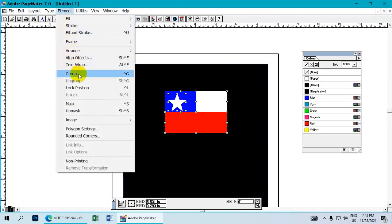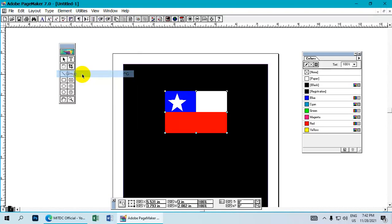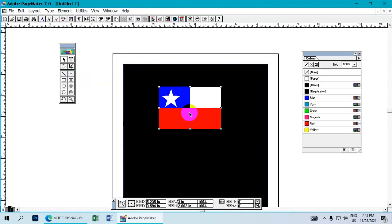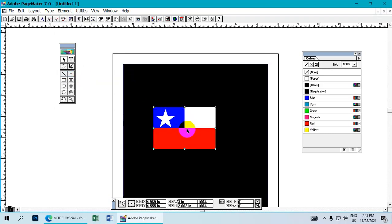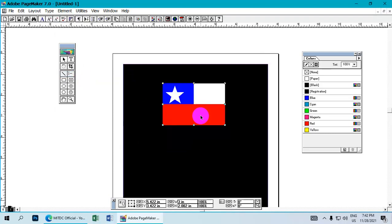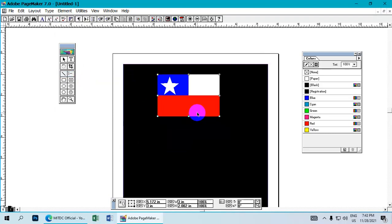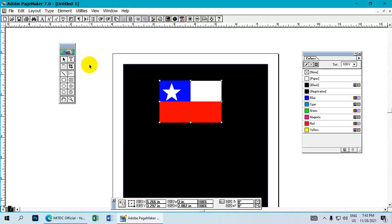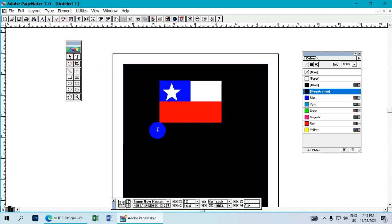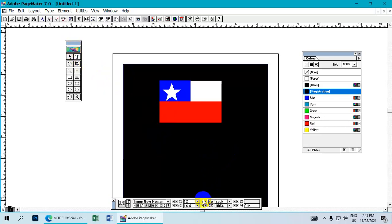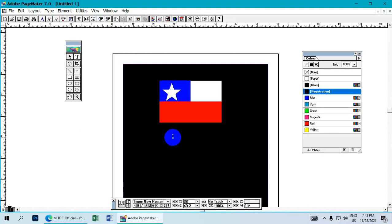Make sure you understand the process. You can use this same method for creating other flag designs or similar graphic elements in Adobe PageMaker.